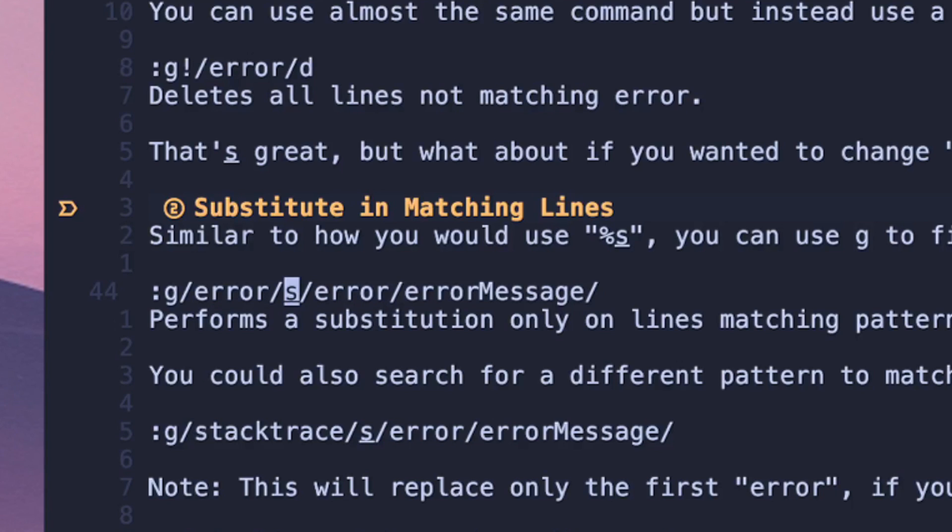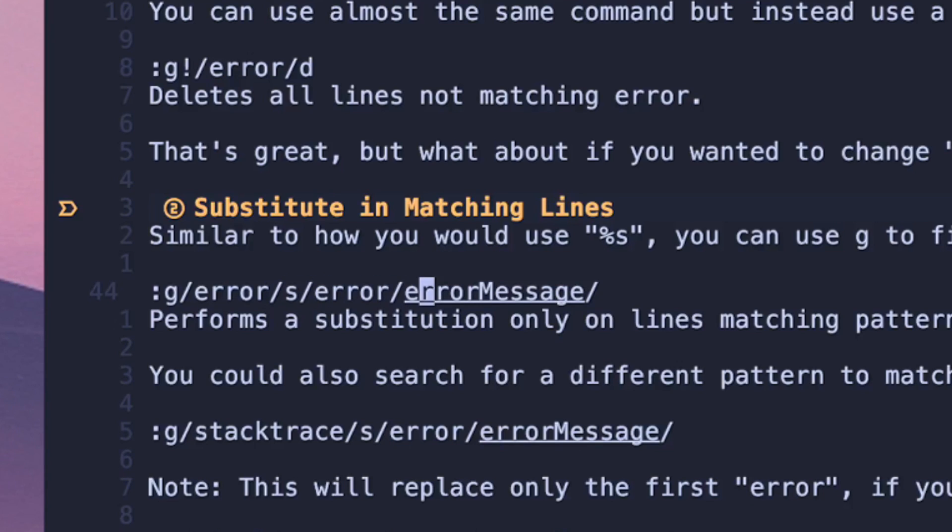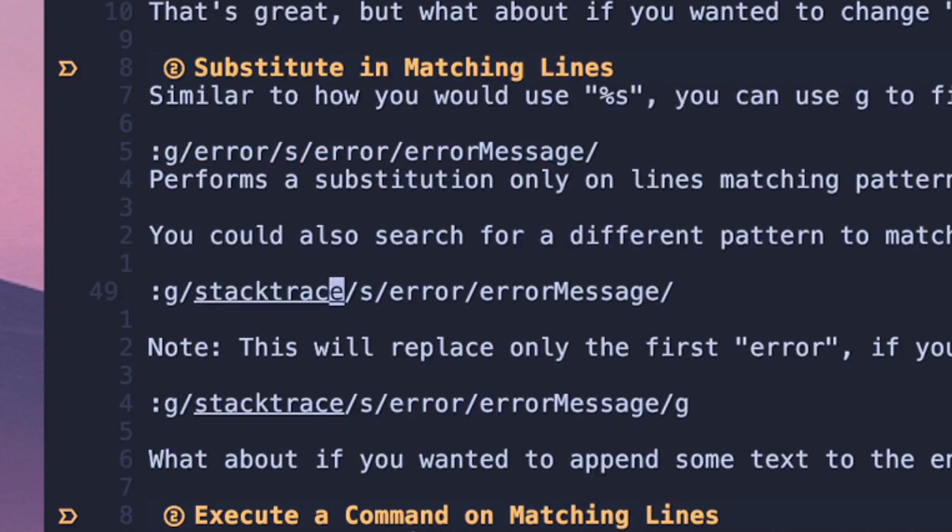If we do G and then we match on error and then we have S, so this means we're going to substitute. We're matching on error, we're going to perform a substitution and then we're going to swap error for error message. One of the things to note here is you don't have to substitute the exact character that you're matching on.